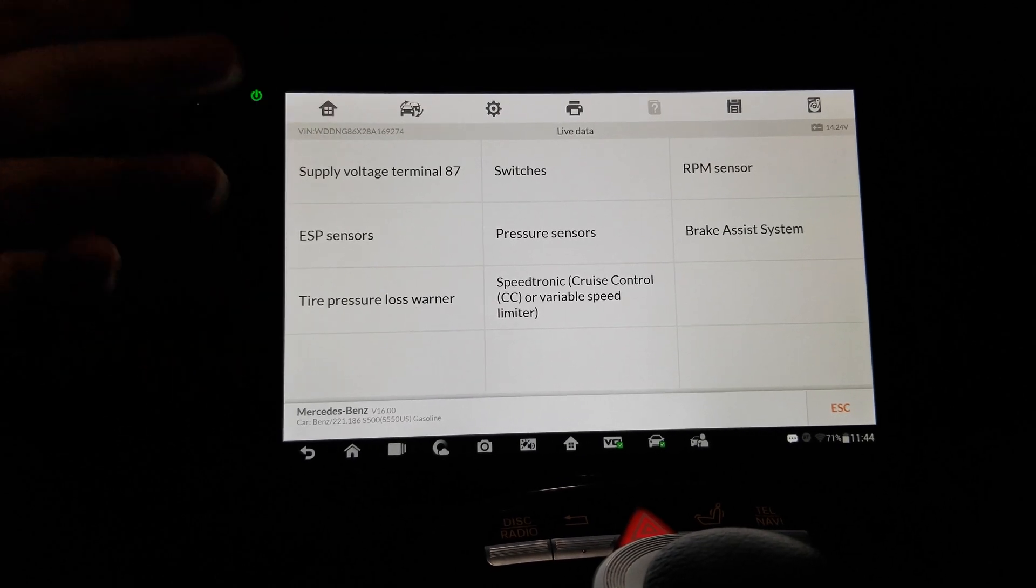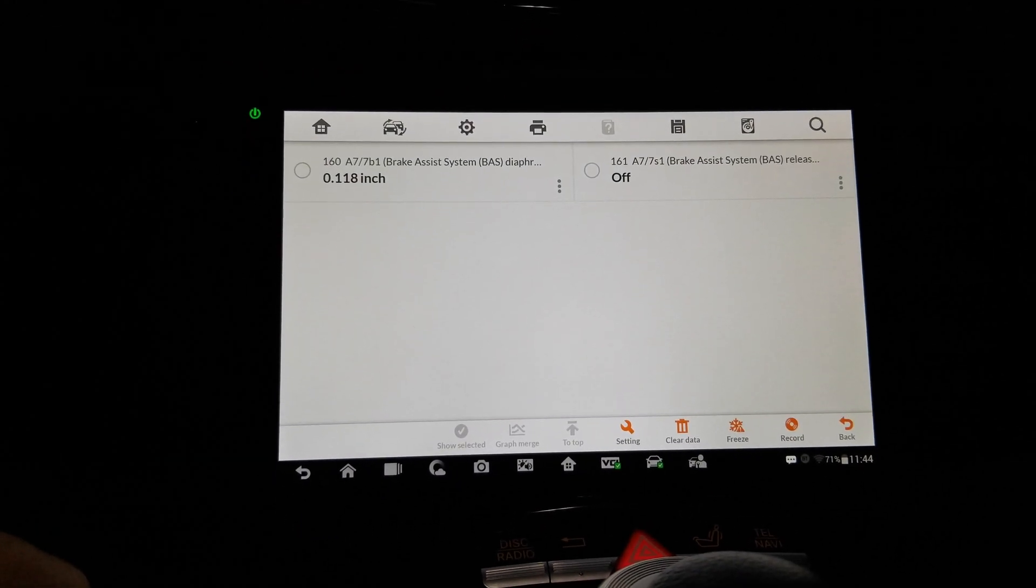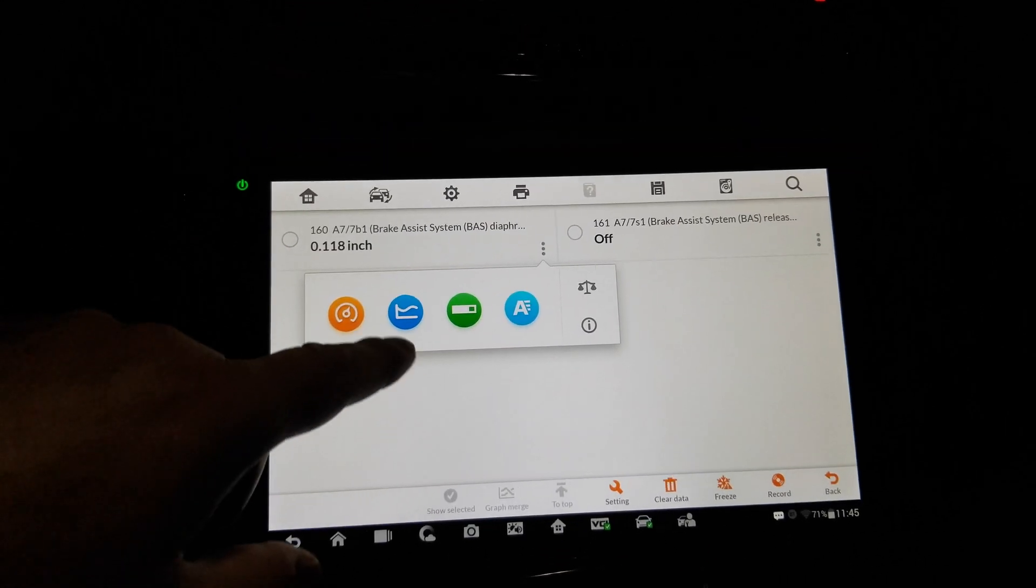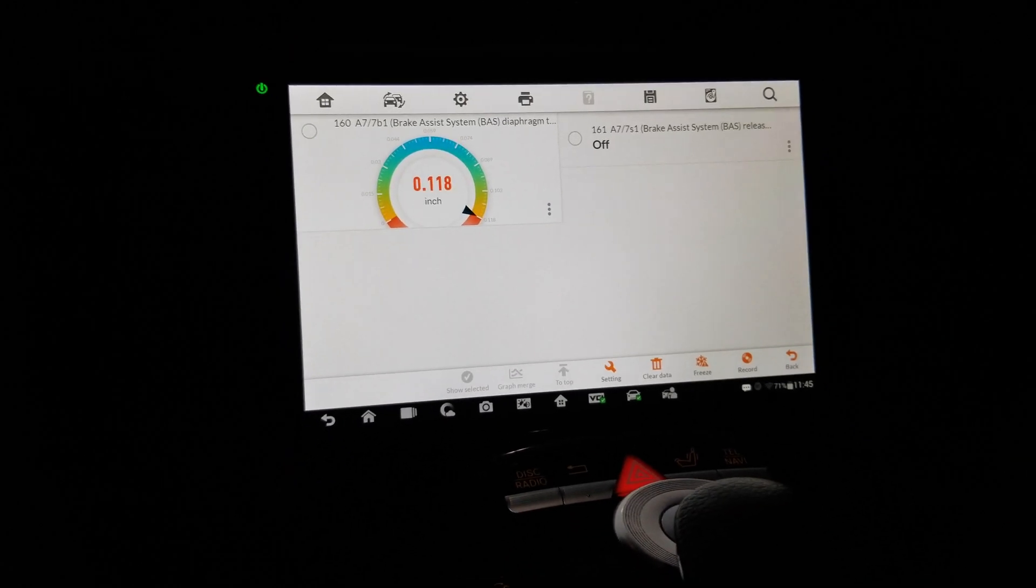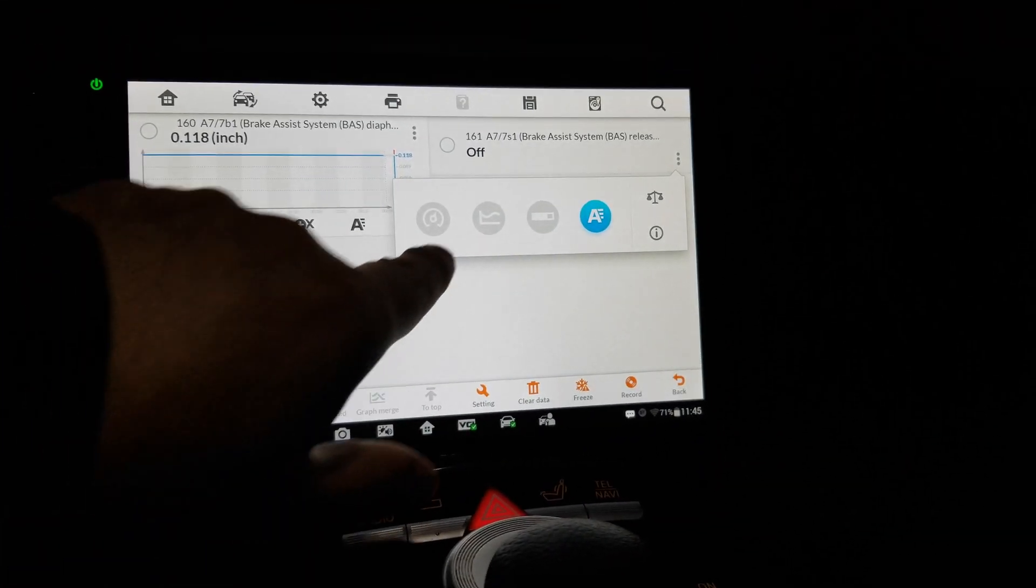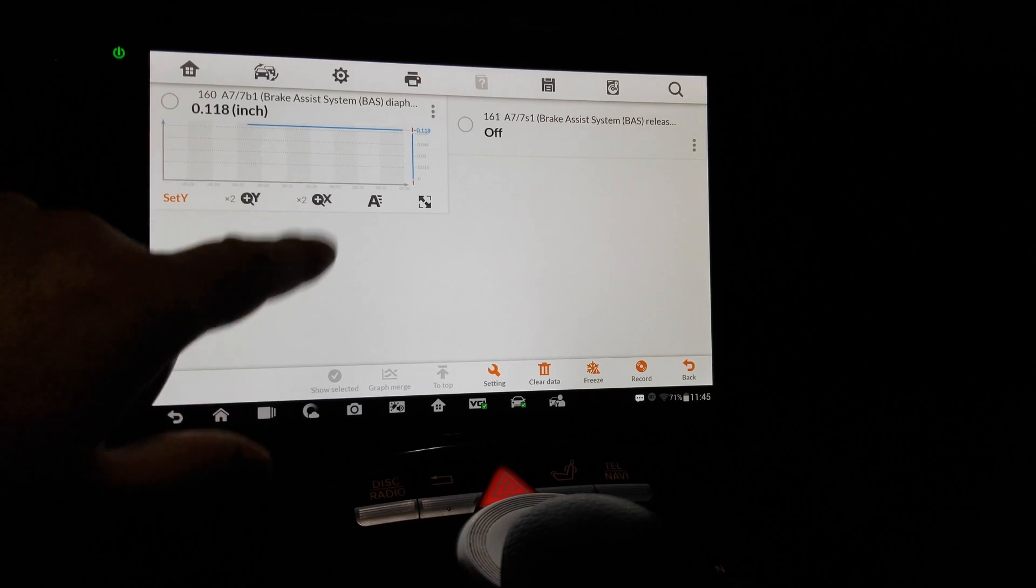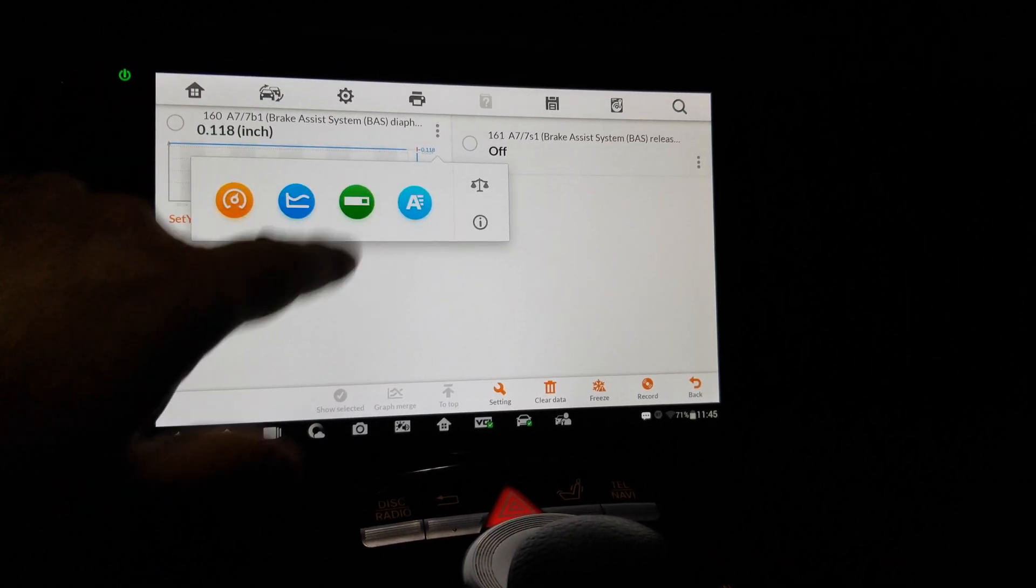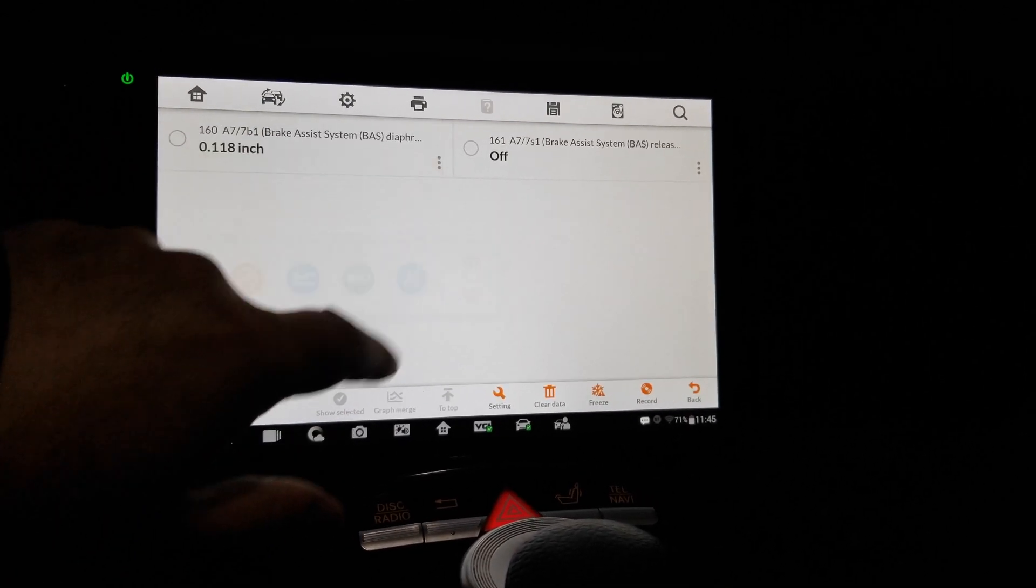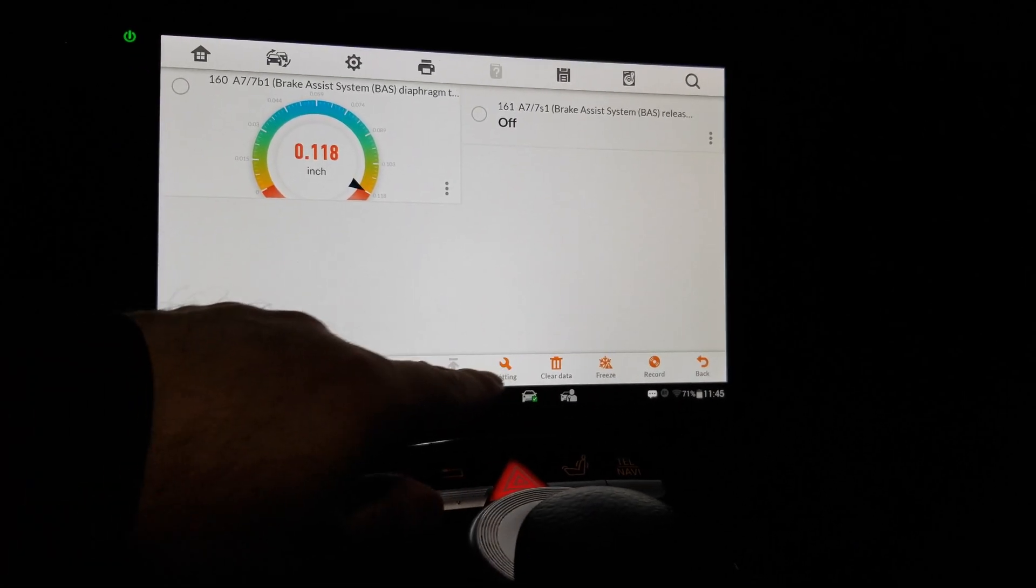Switch is RPM sensor, ESP sensor, pressure sensors, brake assist system. That's interesting, okay. What else we got? A little active graph, and I guess over there we can do whatever too, or no, no, okay. Right, okay. What else you got, this one. And the basic stuff, I don't know which one do you guys like.